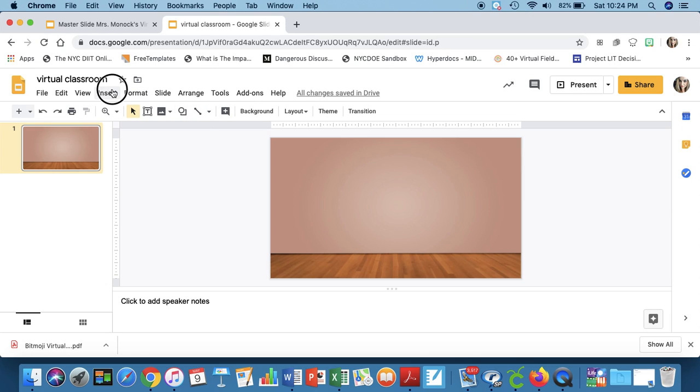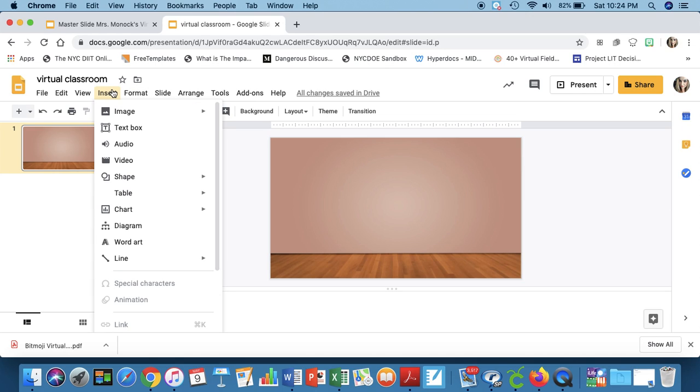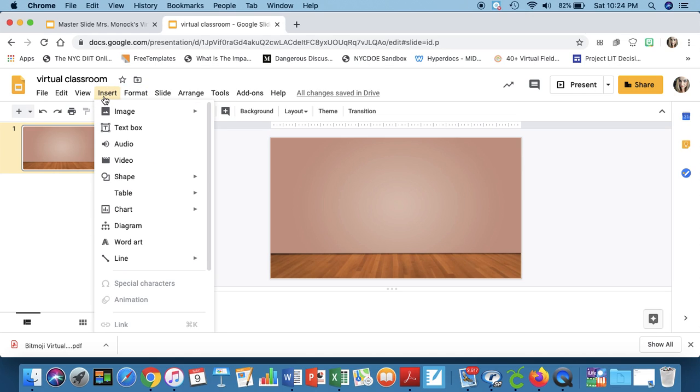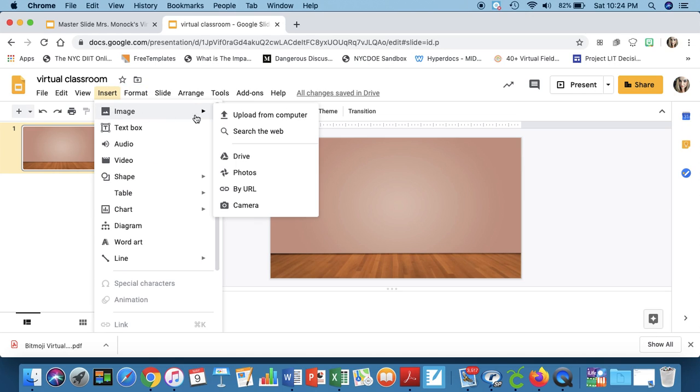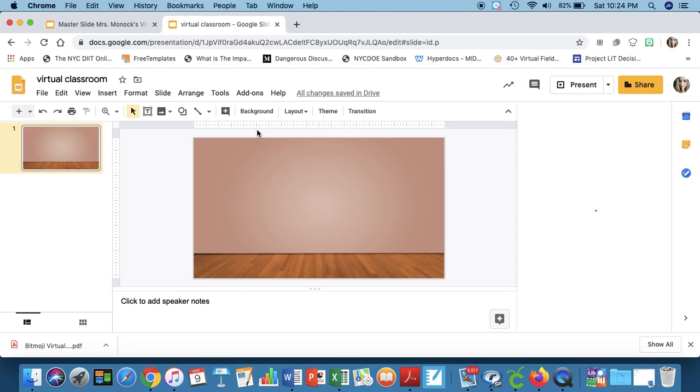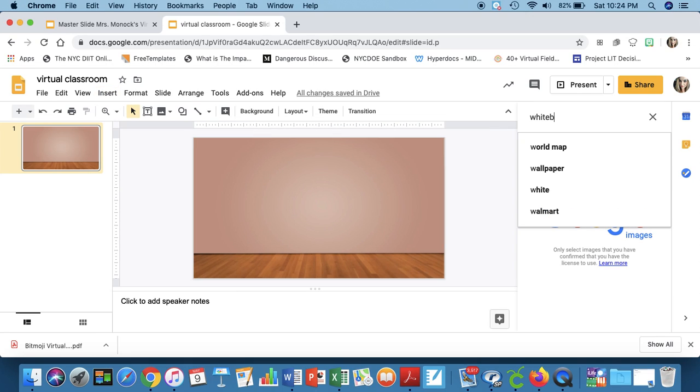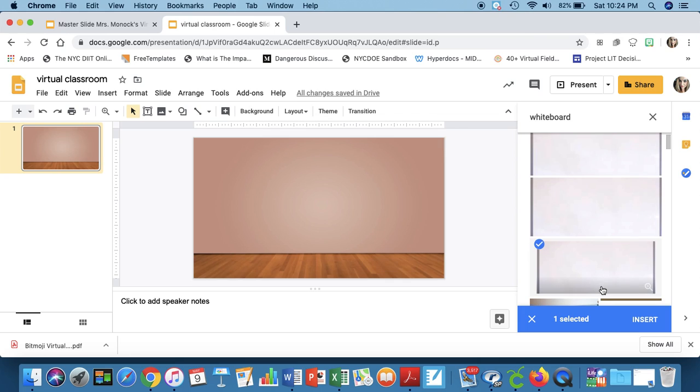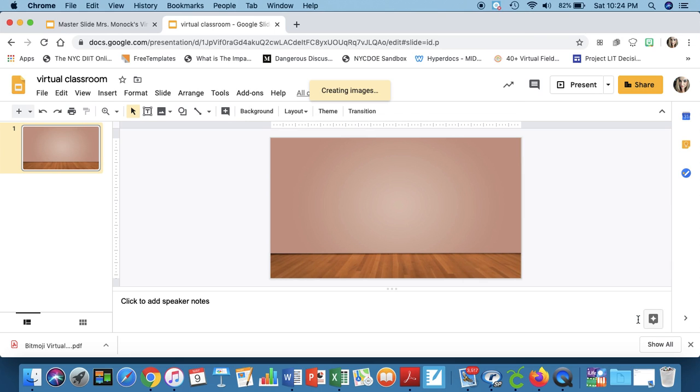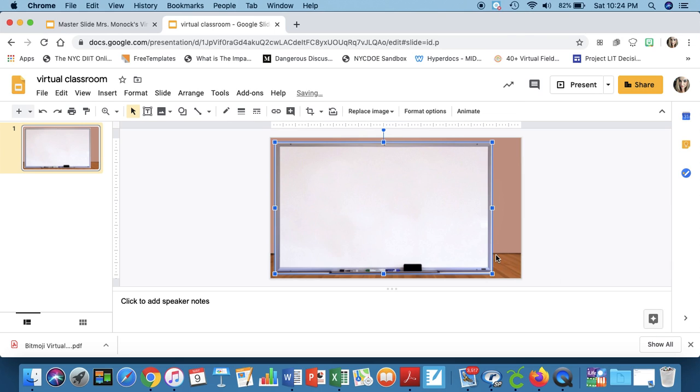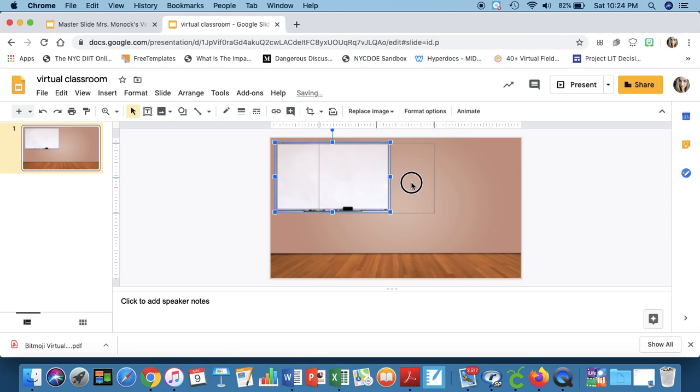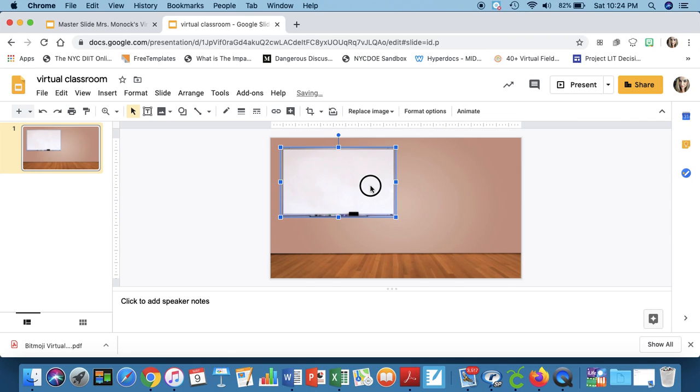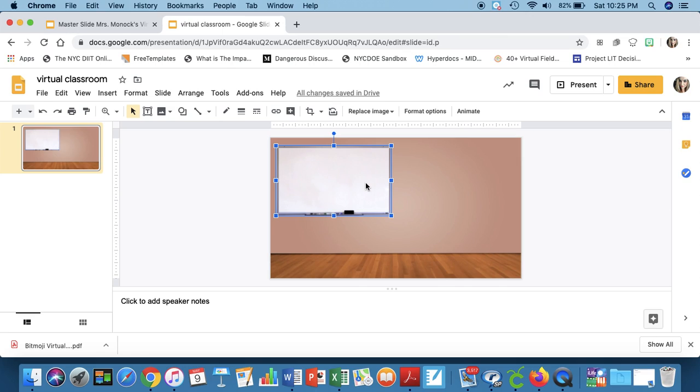So let's say you definitely want a whiteboard. So you're going to go into insert, image, search the web, whiteboard. The third option is the one that I have in my classroom. And you can size this however you want. You can place it wherever you want in the room. It's truly up to you whatever you want to do.